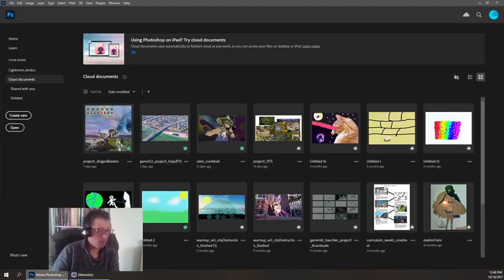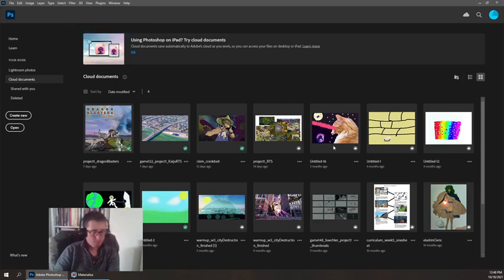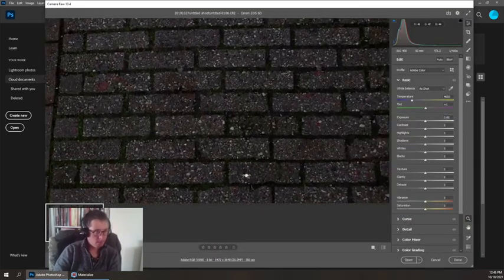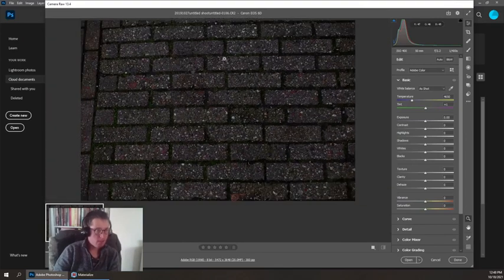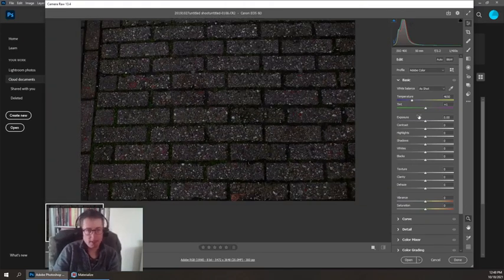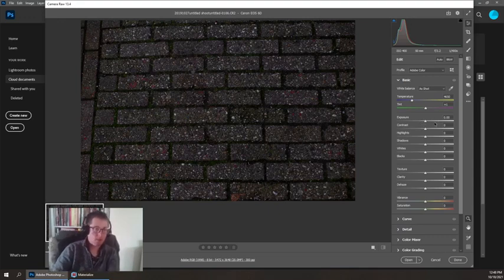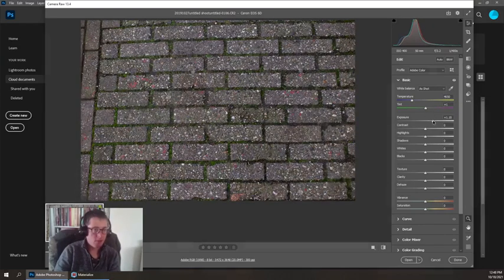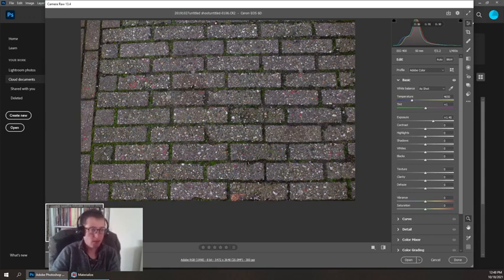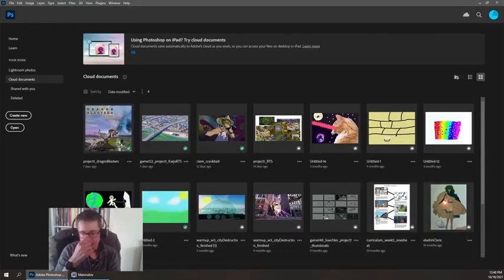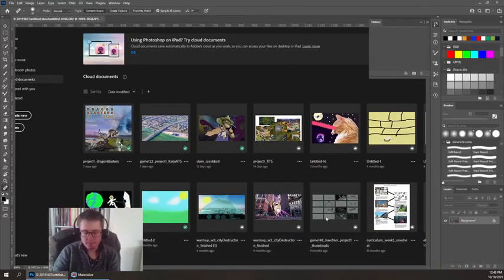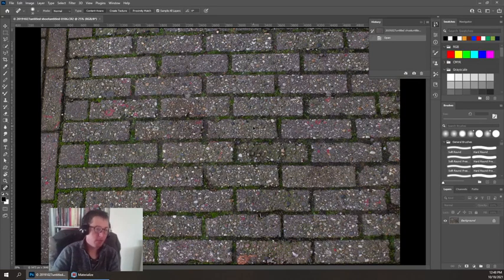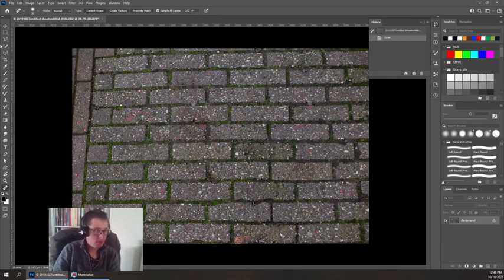We're going to start in Photoshop. The first thing we need is some sort of image. I'm going to start with this picture of bricks. It does have CR2 data, but it's totally fine to just walk around and take pictures of walls and carpets and wood and have that as a library of stuff. We're going to take this into Photoshop and not only get it tiling, but also get it as a baseline that we can bring into Materialize to make our other maps.